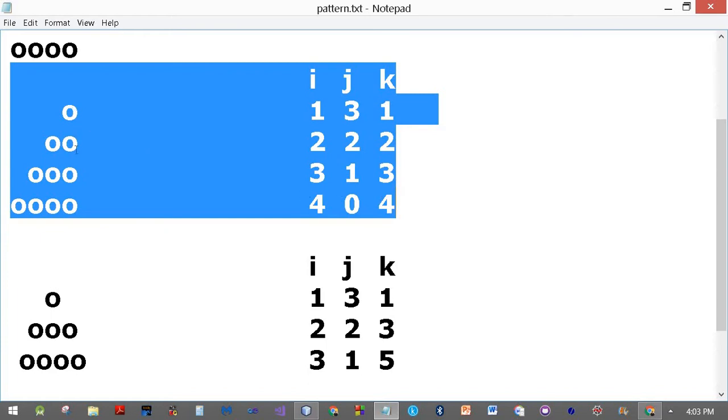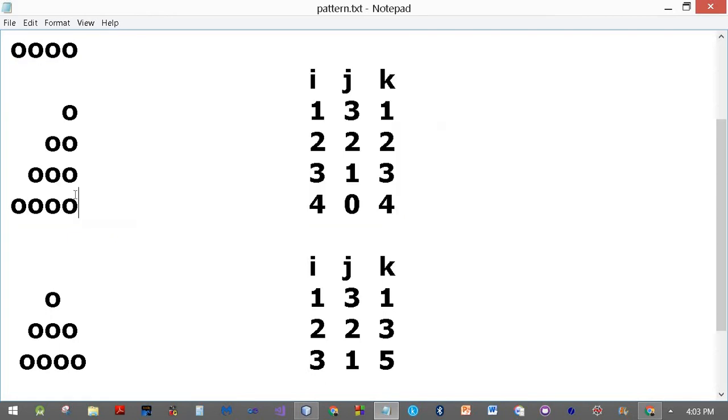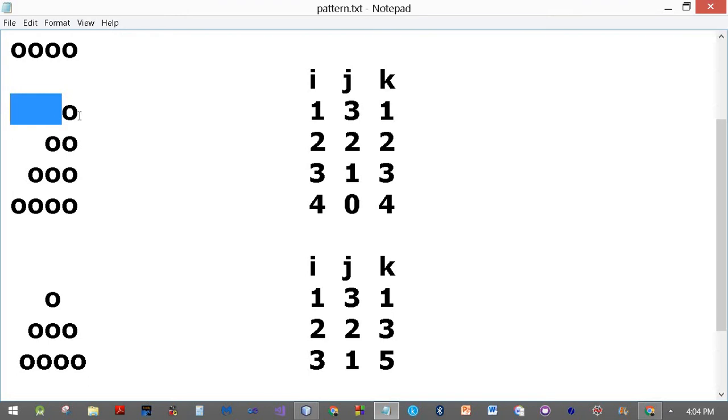Obviously this shifting will require some spaces to be drawn, so every line essentially consists of some spaces followed by an O, and then we have a newline character here which changes it to the new line and the same thing repeats.